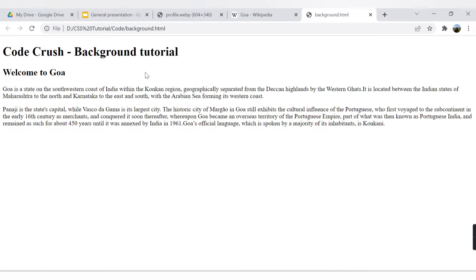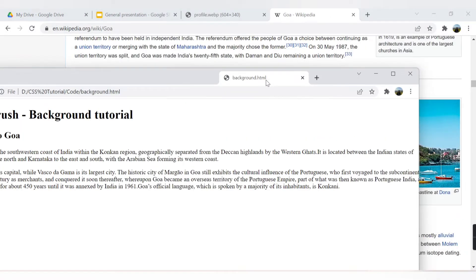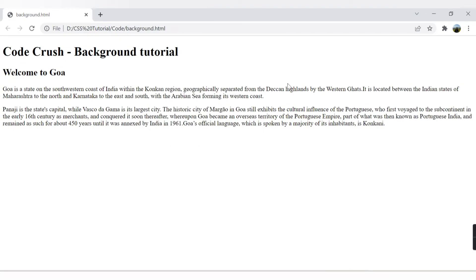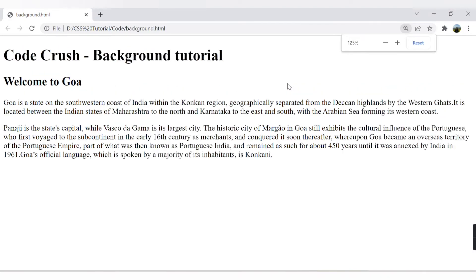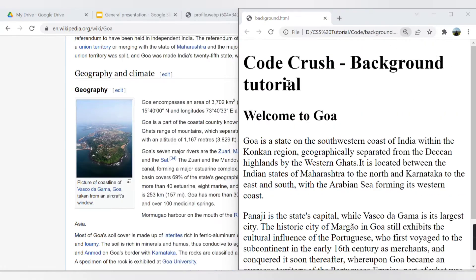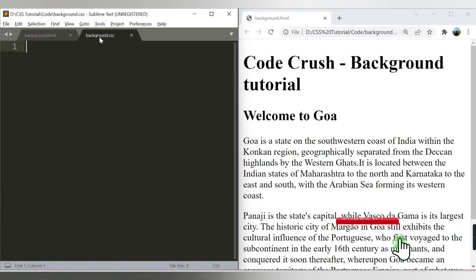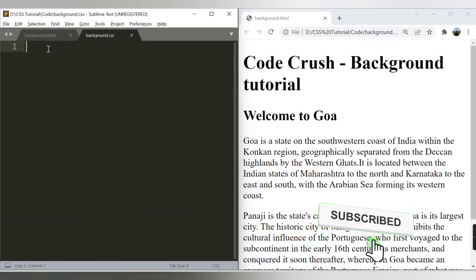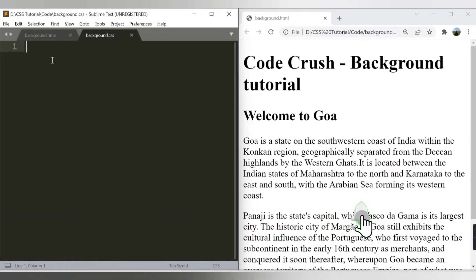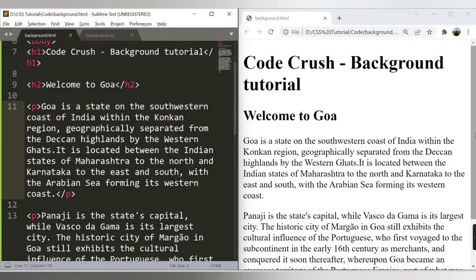When I run this code, this is how my HTML page is looking currently. Now let me open background.css — currently I haven't provided anything in my CSS file.